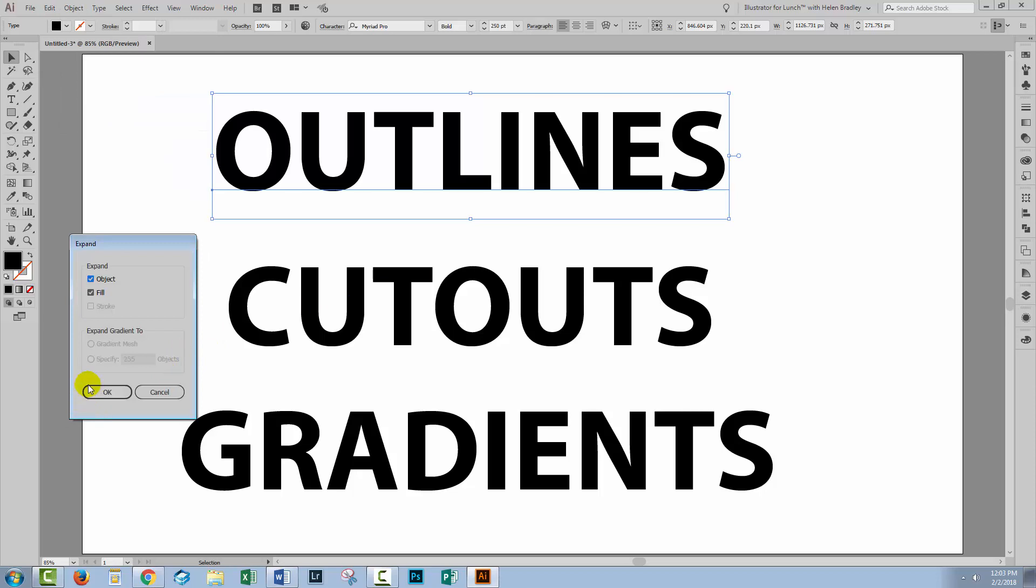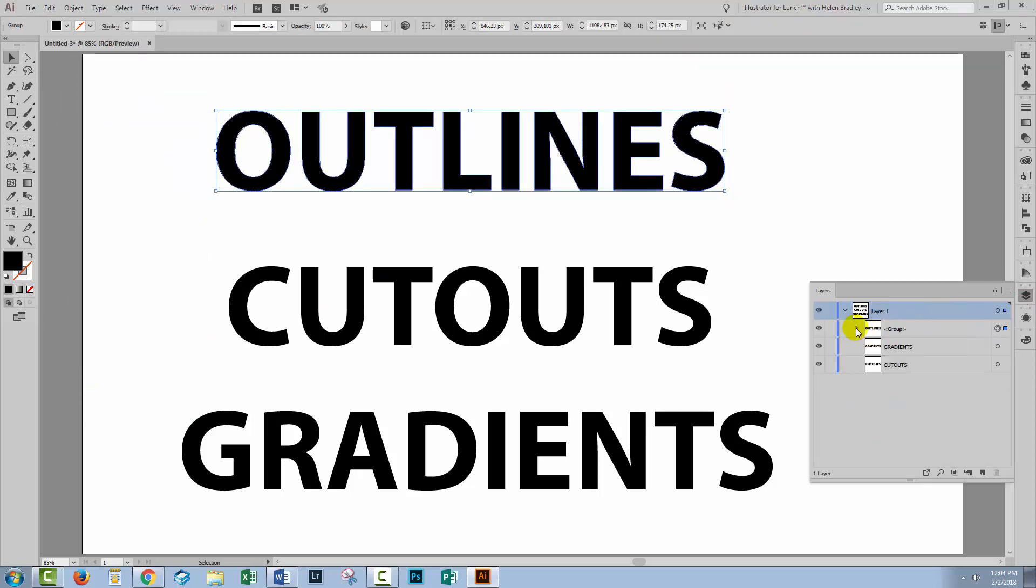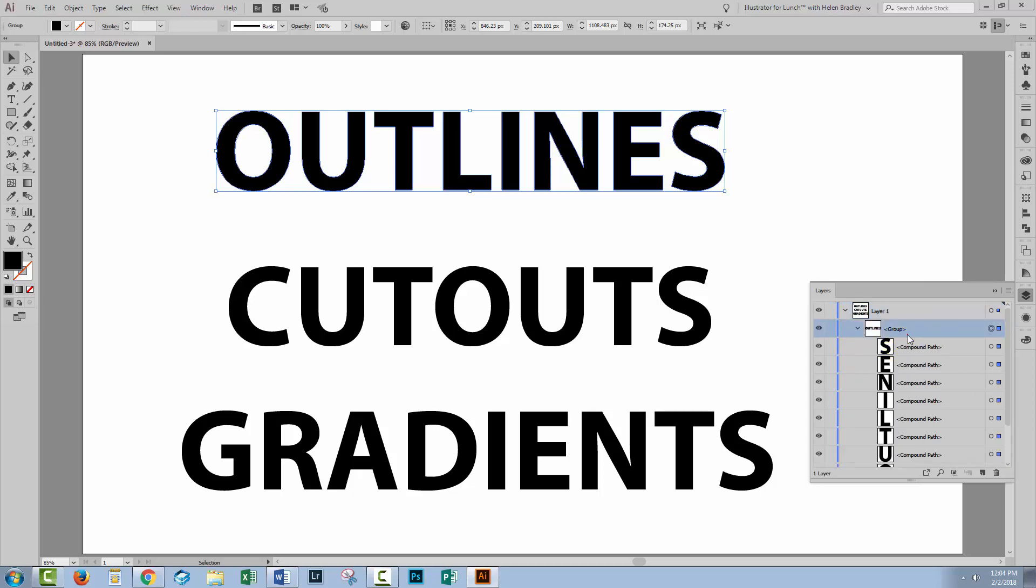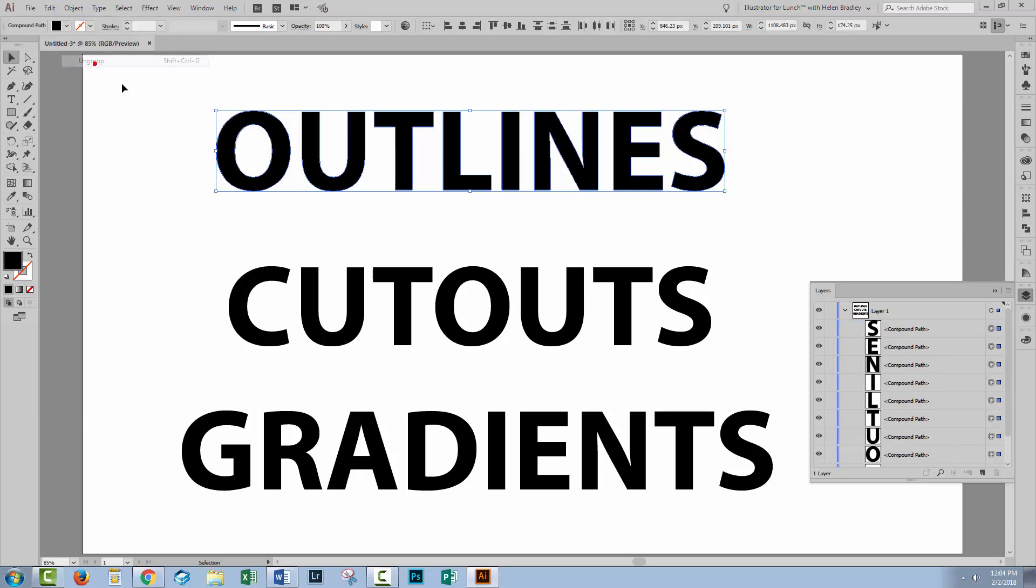This is one way of doing it. In the layers palette over here, you'll see that you now have a group. So this is the group and it contains individual characters. If you want to get them out of the group, of course, you can choose object, ungroup.